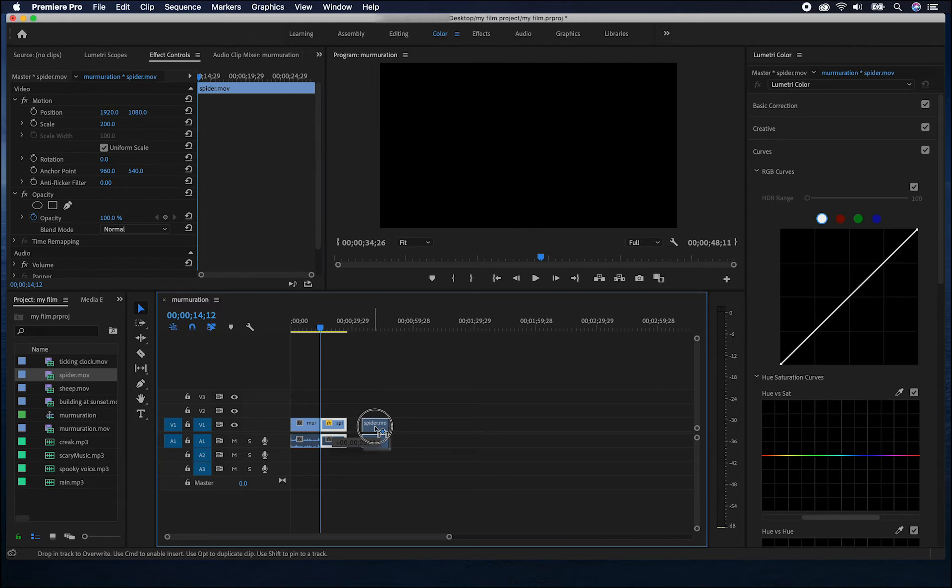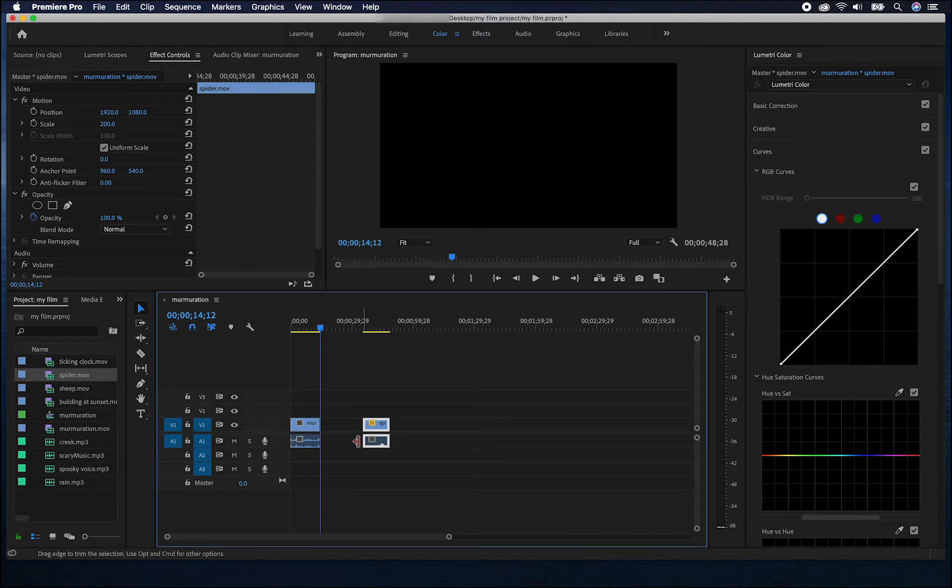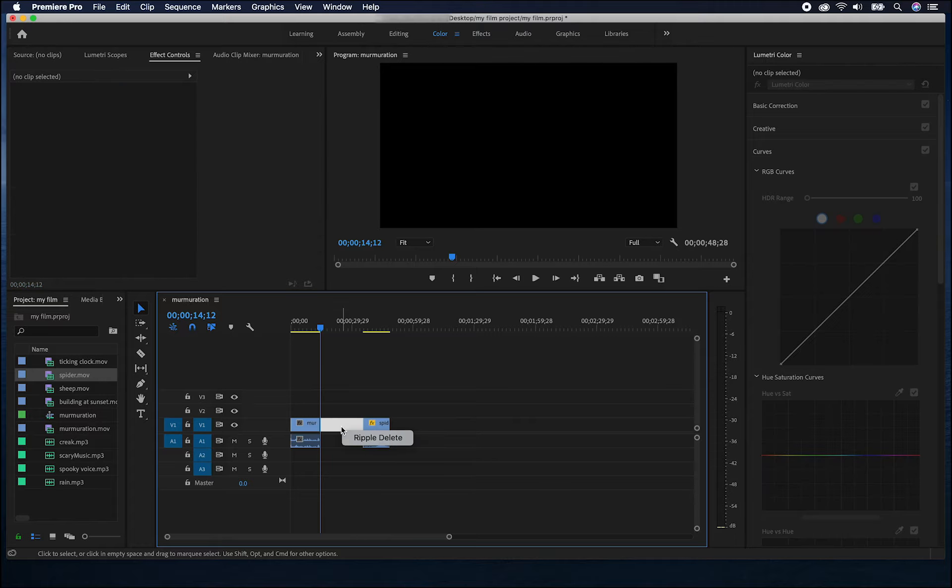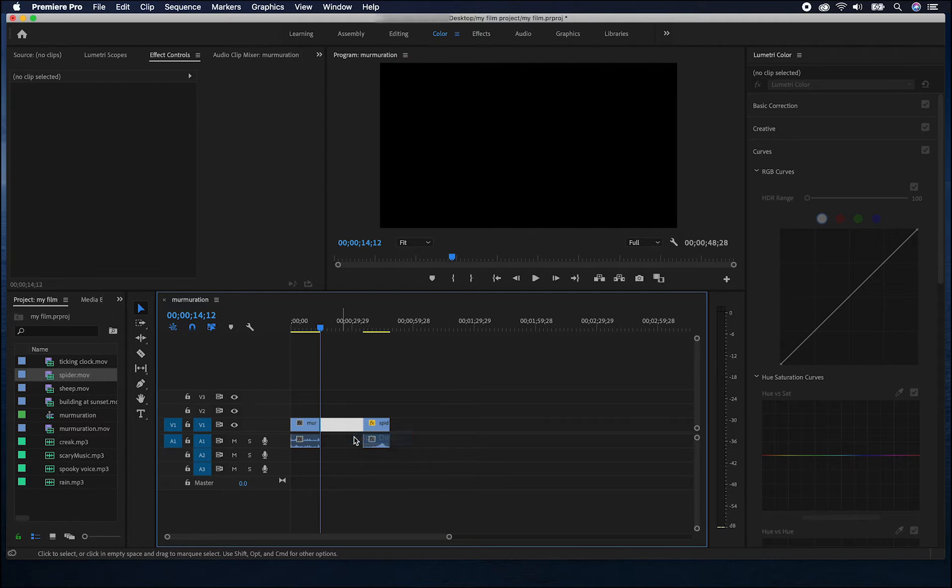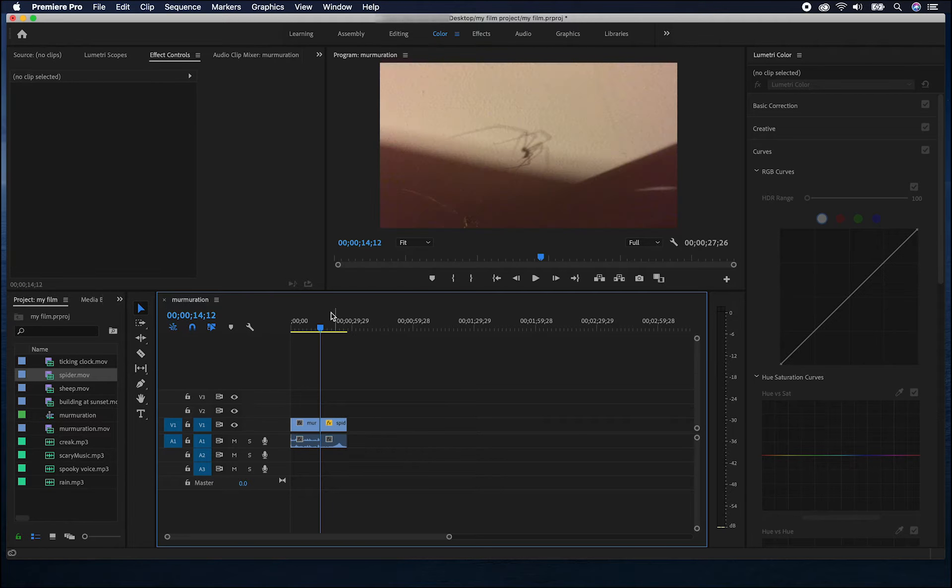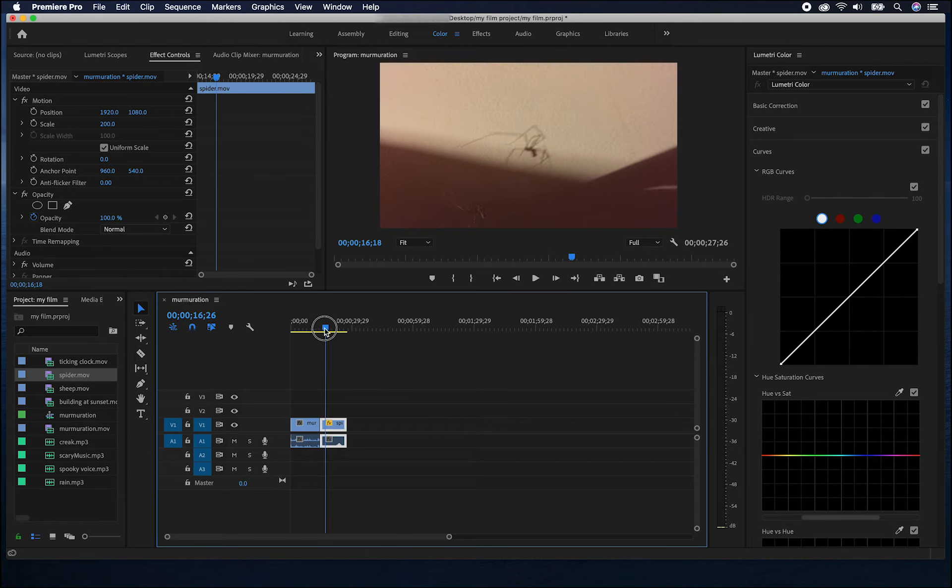An easy way to do this as you're working, if there's a gap between two clips, you can right click and choose ripple delete. That will make sure that the clips follow on directly from one another with no gaps.